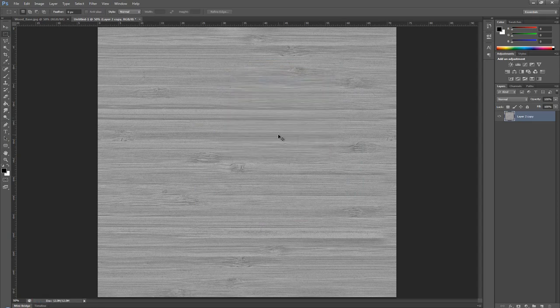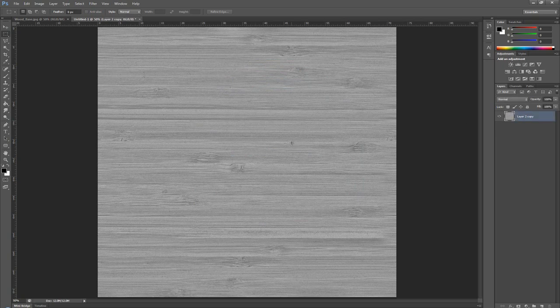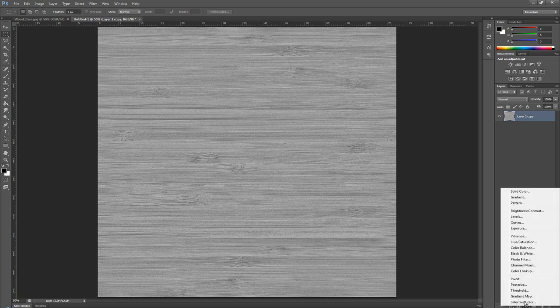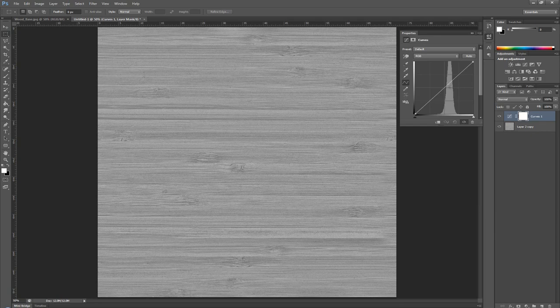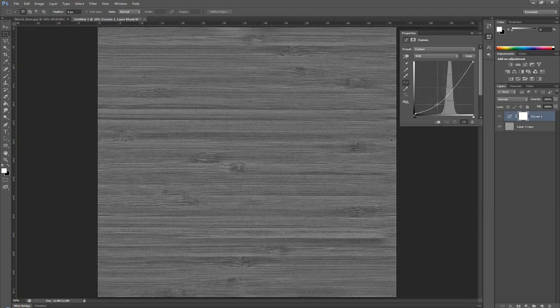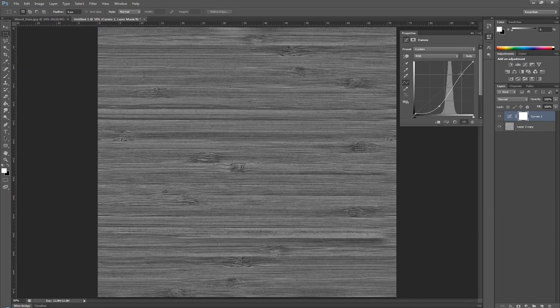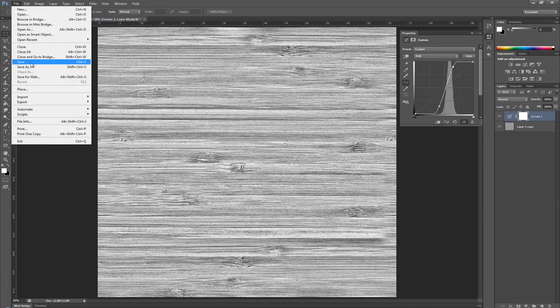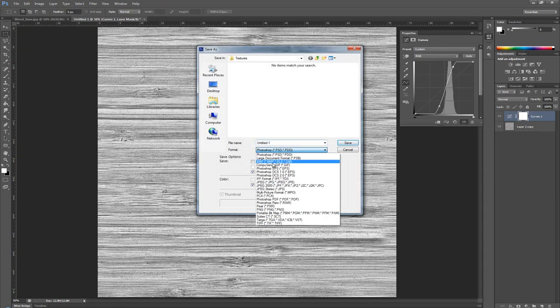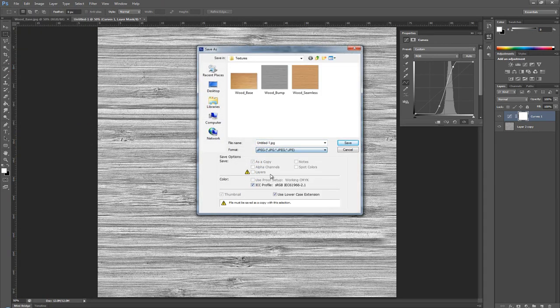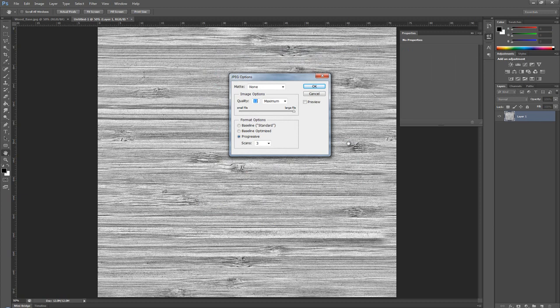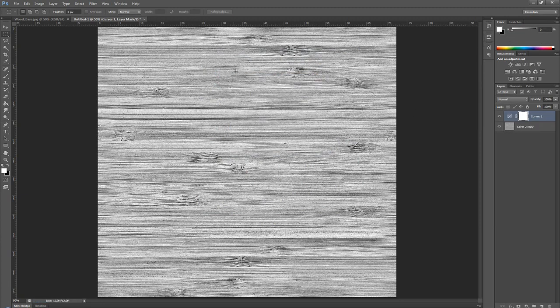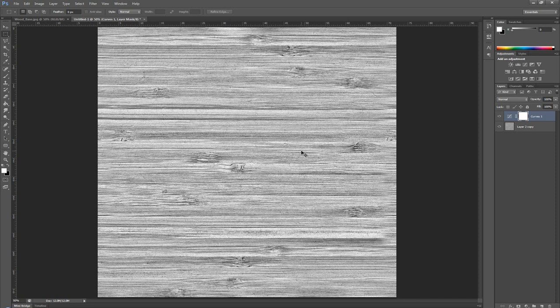Then we're going to go to Curves. With the curves, I'm going to make something like this. This I'm going to save as a specular map - wood specular. With this, we have three maps that we can use back in our scene in 3ds Max. Let's jump back and see how we can use these.